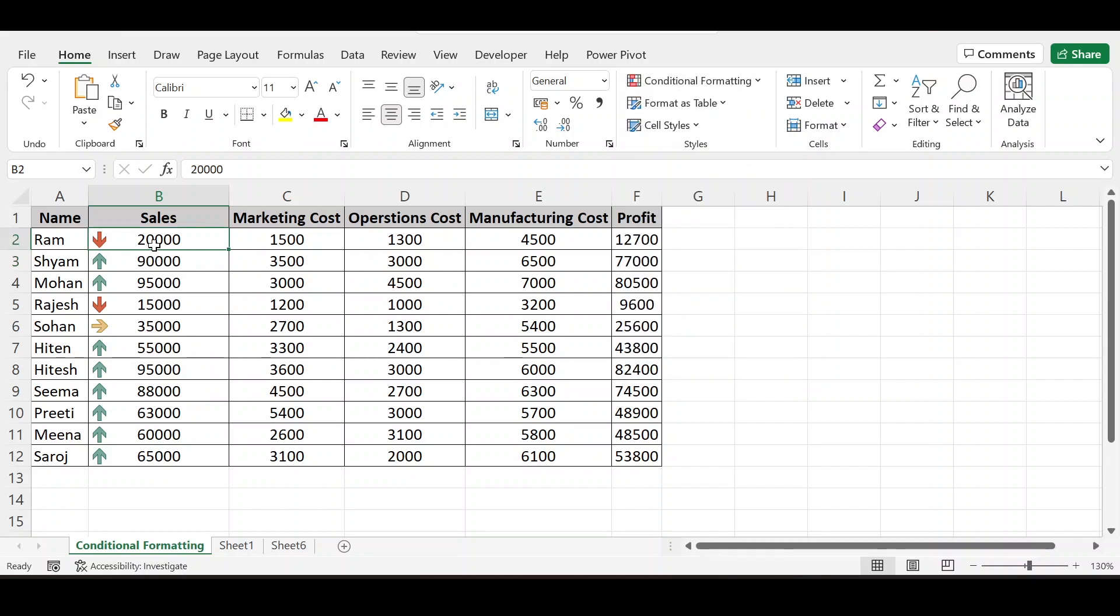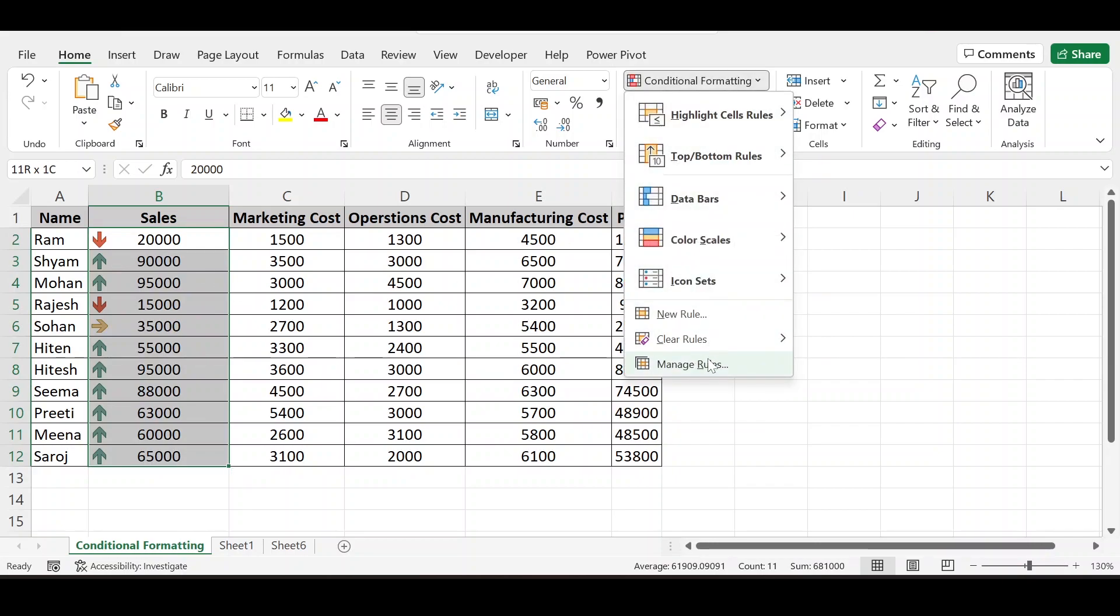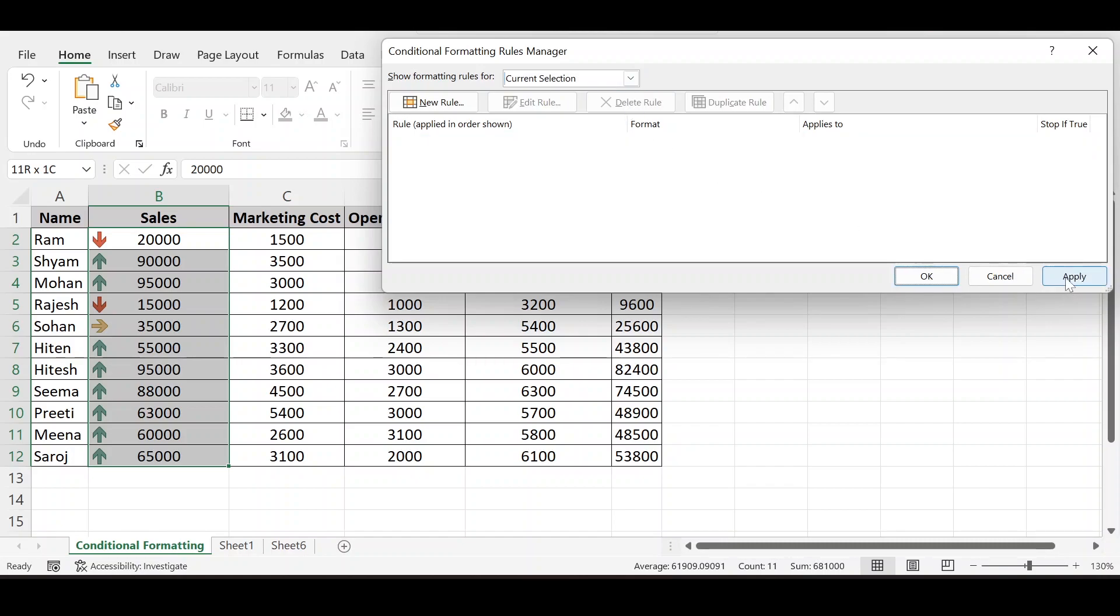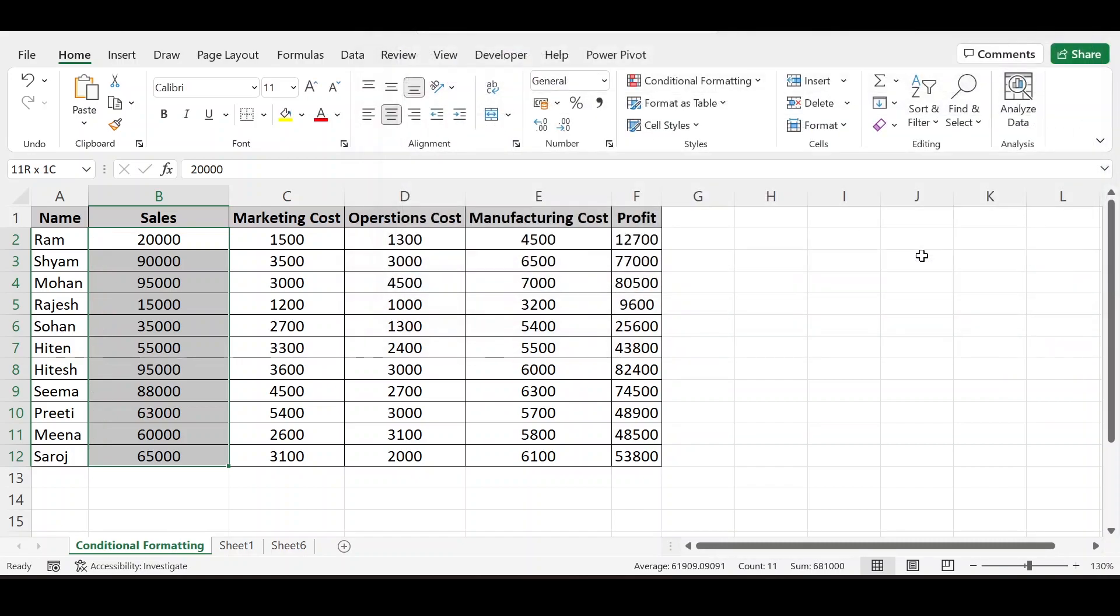So if you want to delete, manage rule. Select this rule. Delete. Apply.